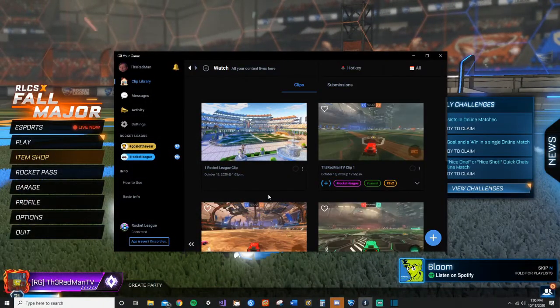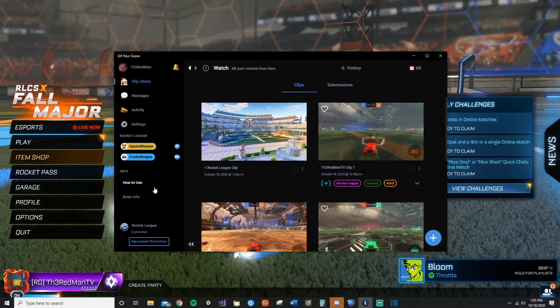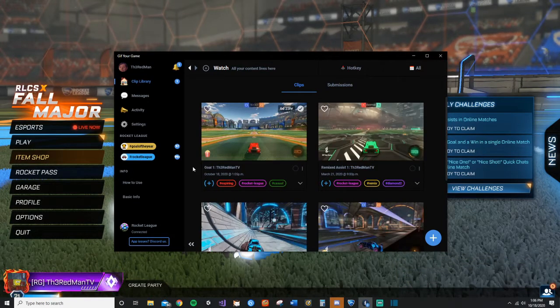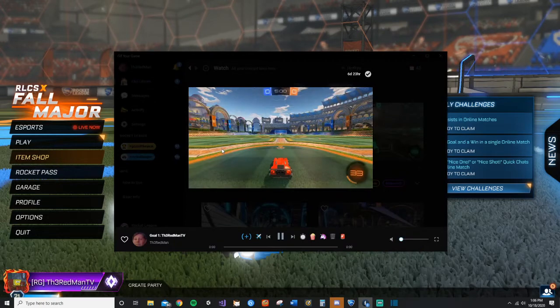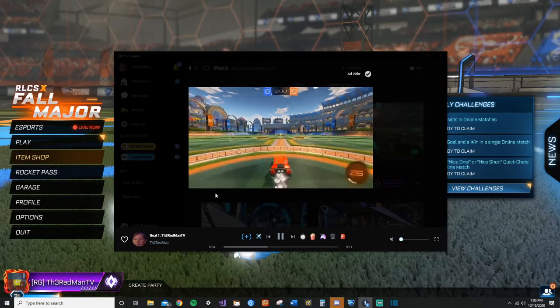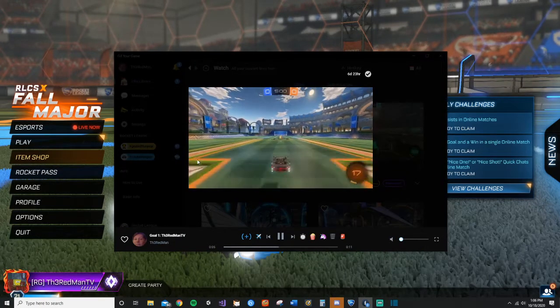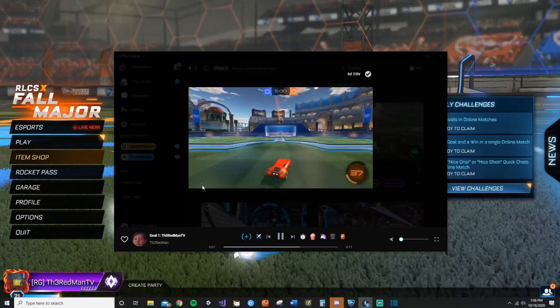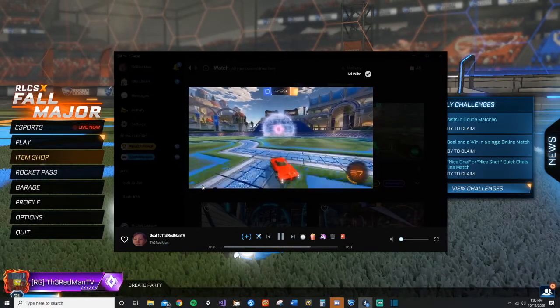Yep, so we just got to wait for it to get ready. Alrighty guys, so the clip is done, it's right here. So we're just going to click on it and look at that! There is no Gif Your Games watermark at the end. It's totally fixed, super simple.